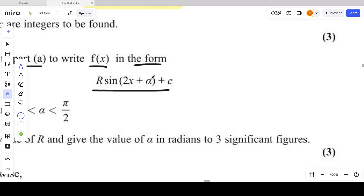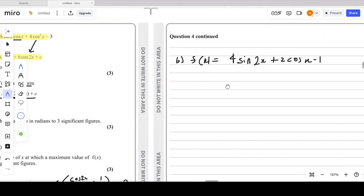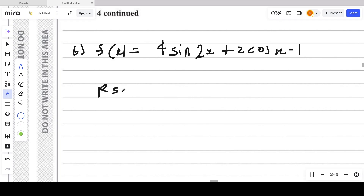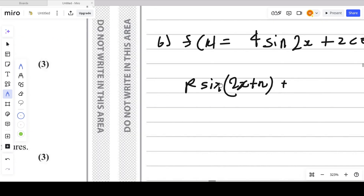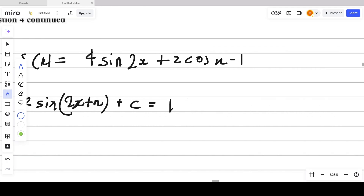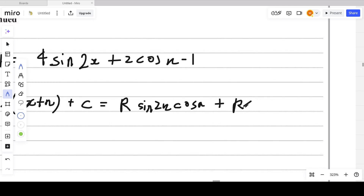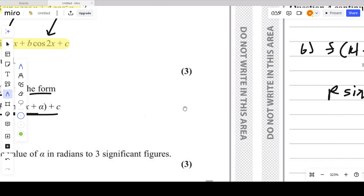Comparing coefficients: the coefficient of sin2x gives r·cosα = 4, and the coefficient of cos2x gives r·sinα = 2.